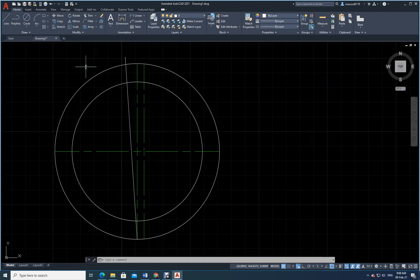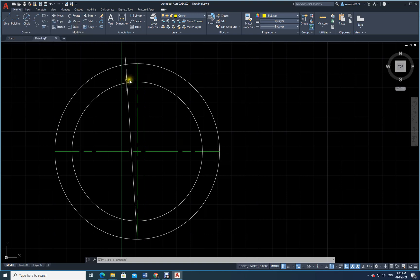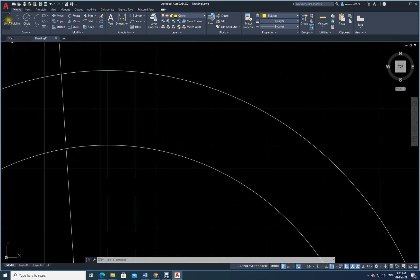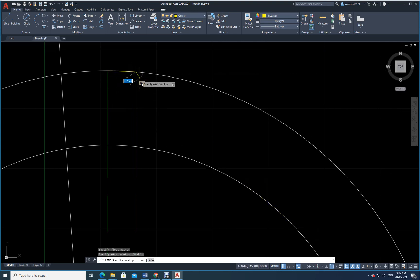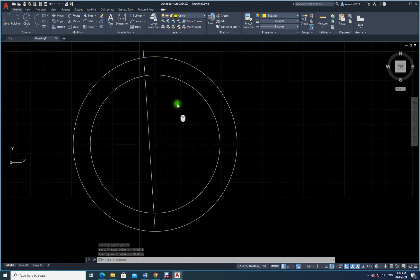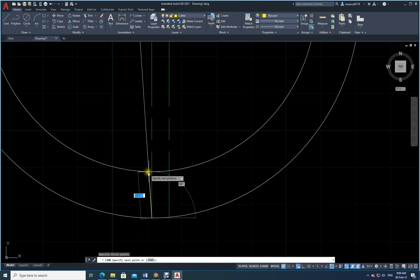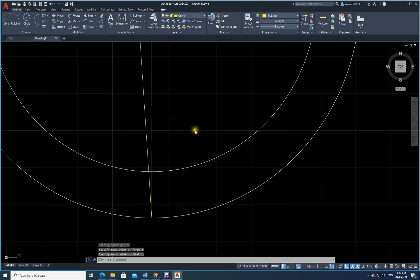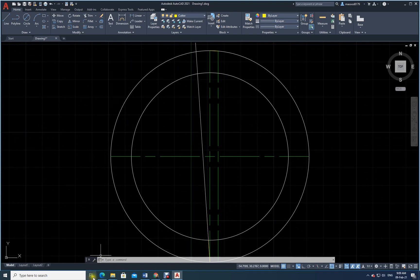Now I need to draw the milling cutter. Let me change my layer — double-click to go to the cutter layer. The line color will be yellow and continuous. Let me zoom in and draw a line from this point to the intersection of this line — I click here and Enter. The color is already yellow. I draw another line from this point to the intersection and Enter.